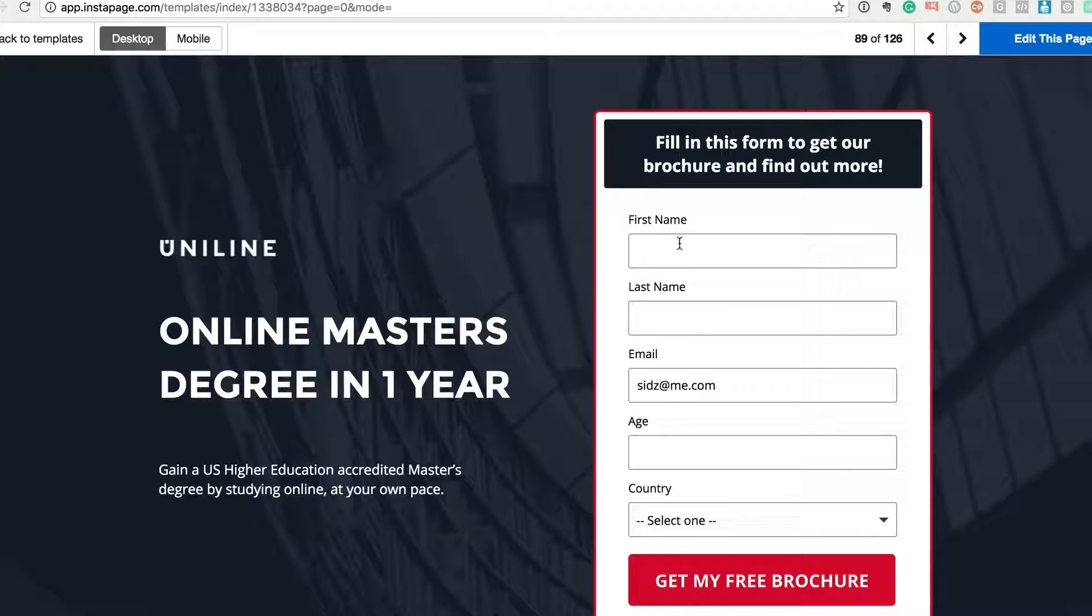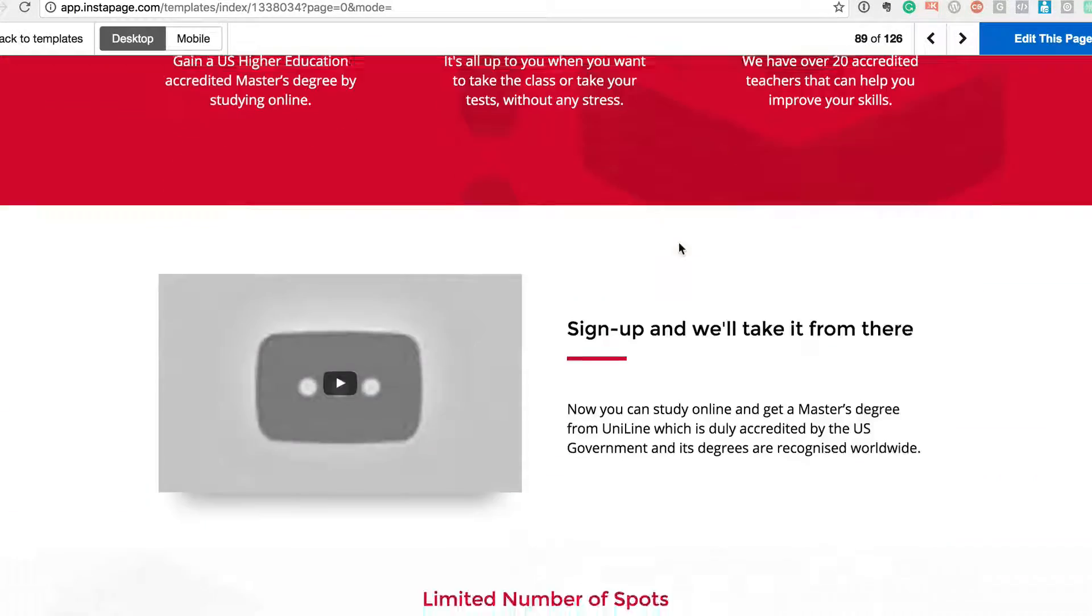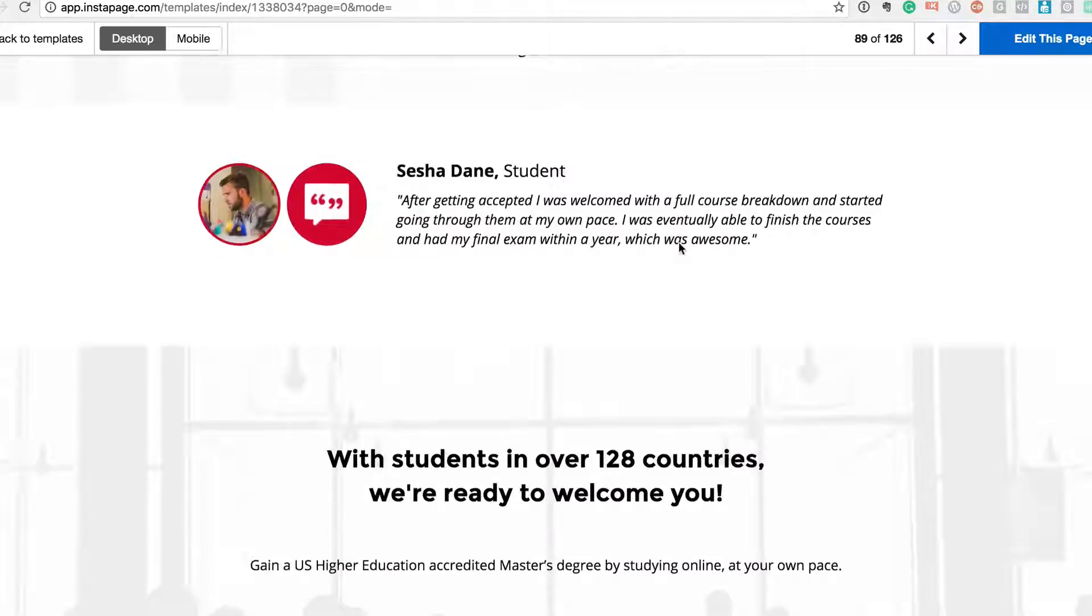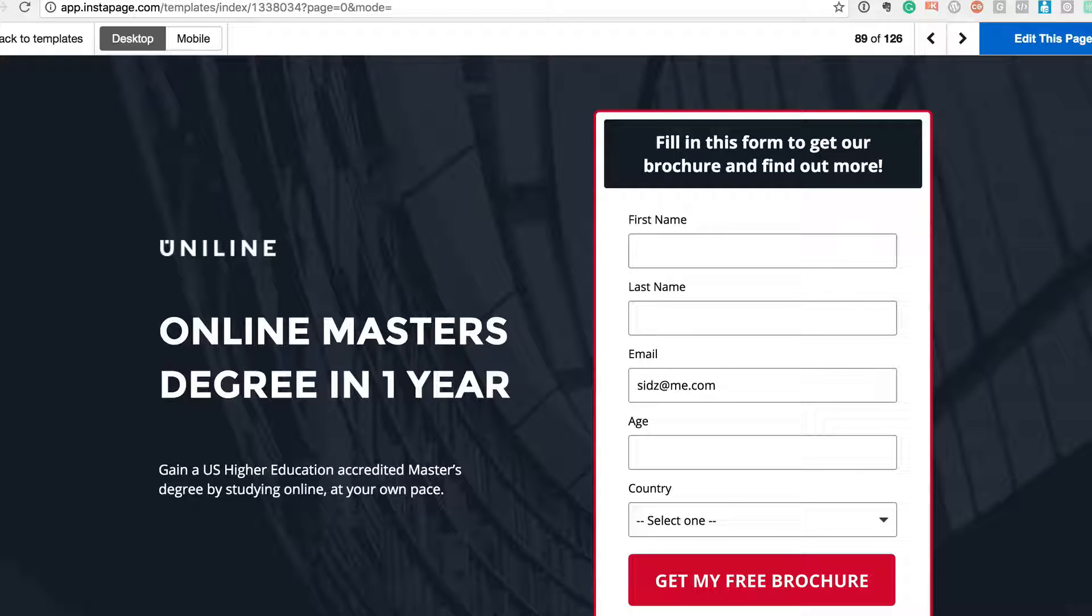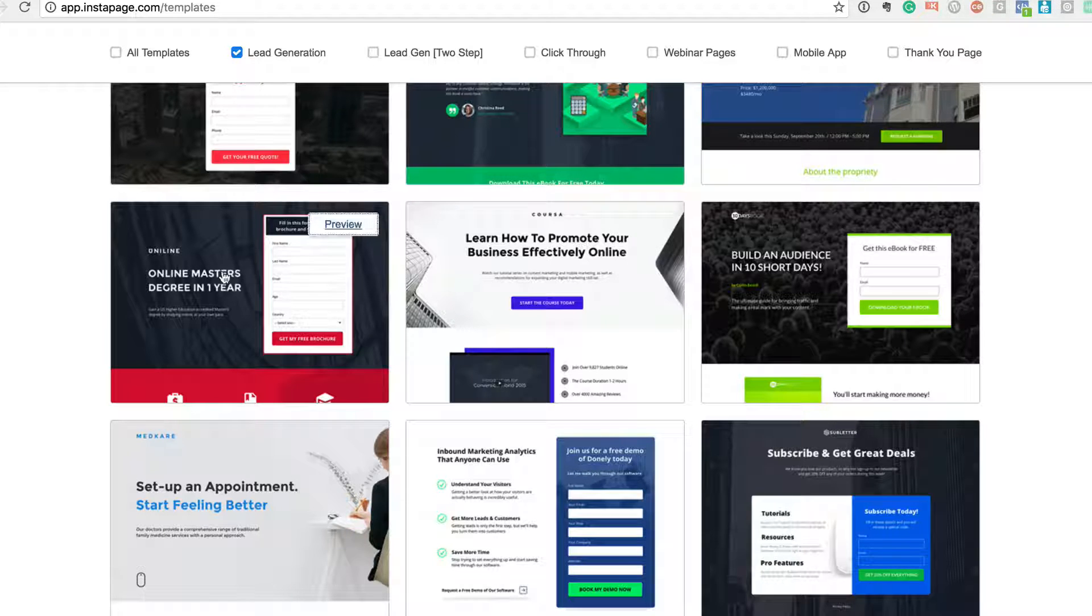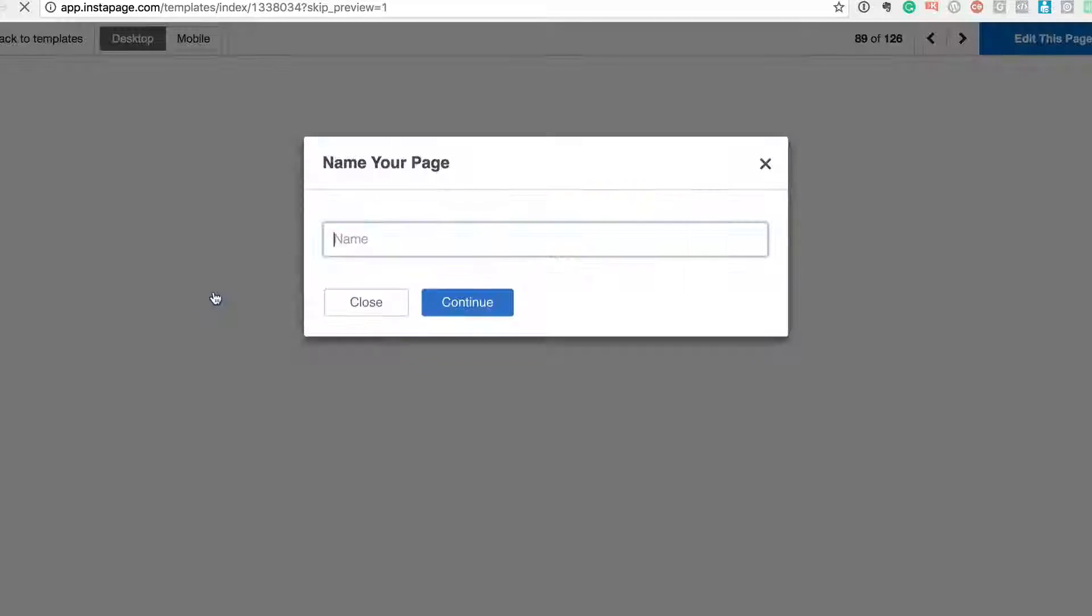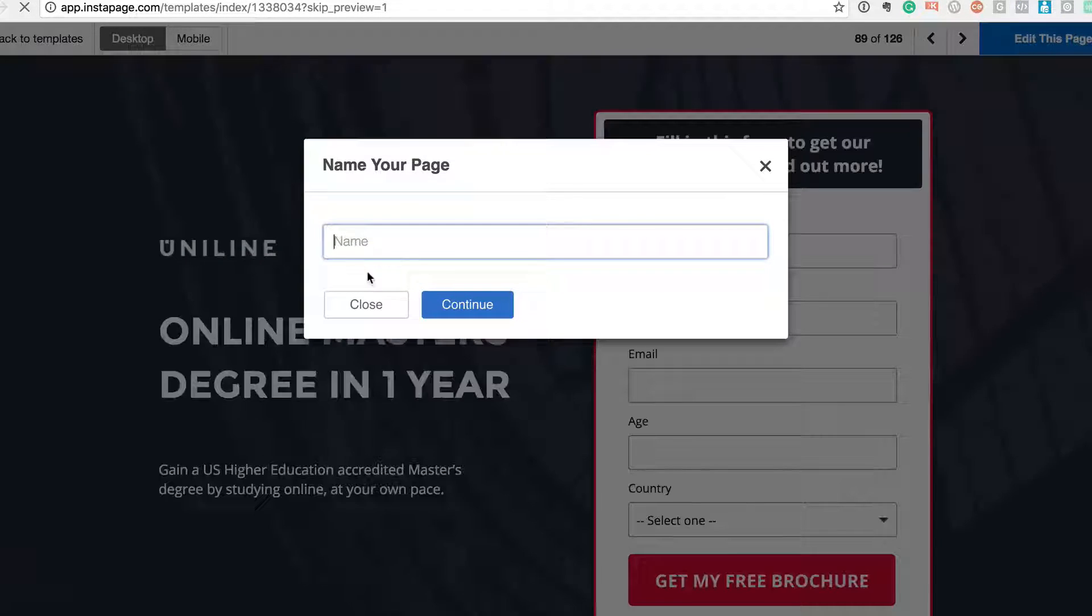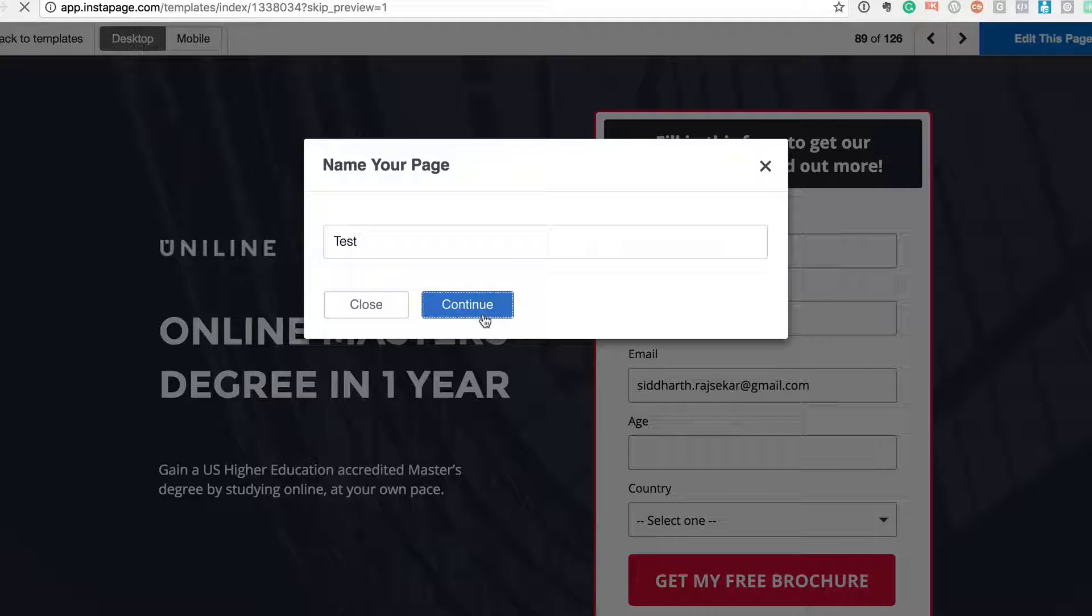Okay, so it's a very clear lead form generation, very nice layout. If you want to sell a course, a curriculum, an online master's degree, very apt for that. So if I want to choose this, I just click on this and I'm just going to give a name, say 'test', and continue.